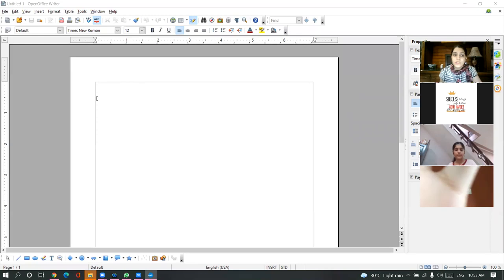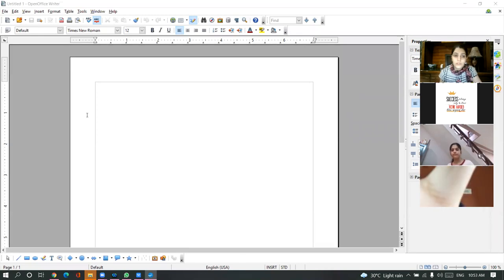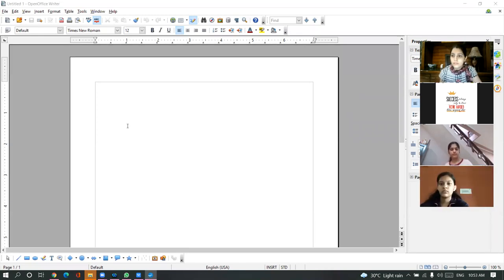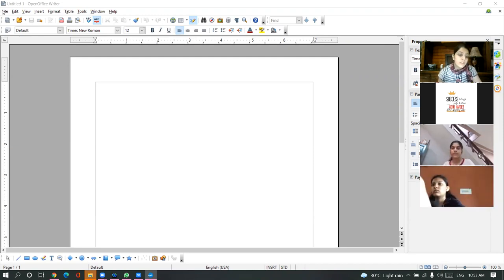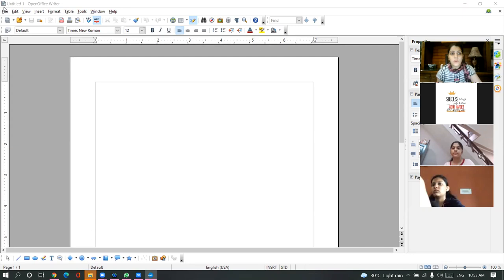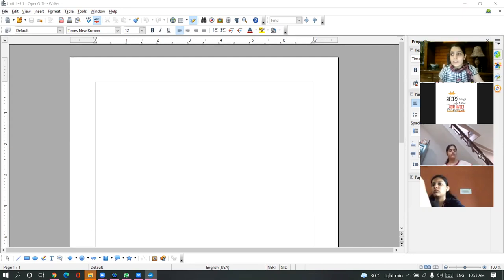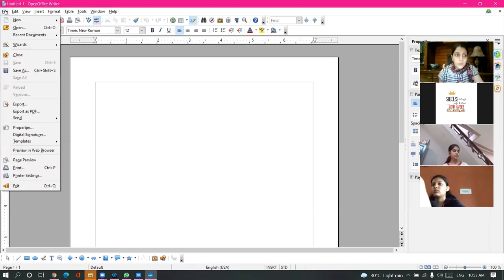Are you able to see the screen? Open Office. Yesterday we were doing a document where we discussed the types of margins practically and the types of indents. Let's open that same document.